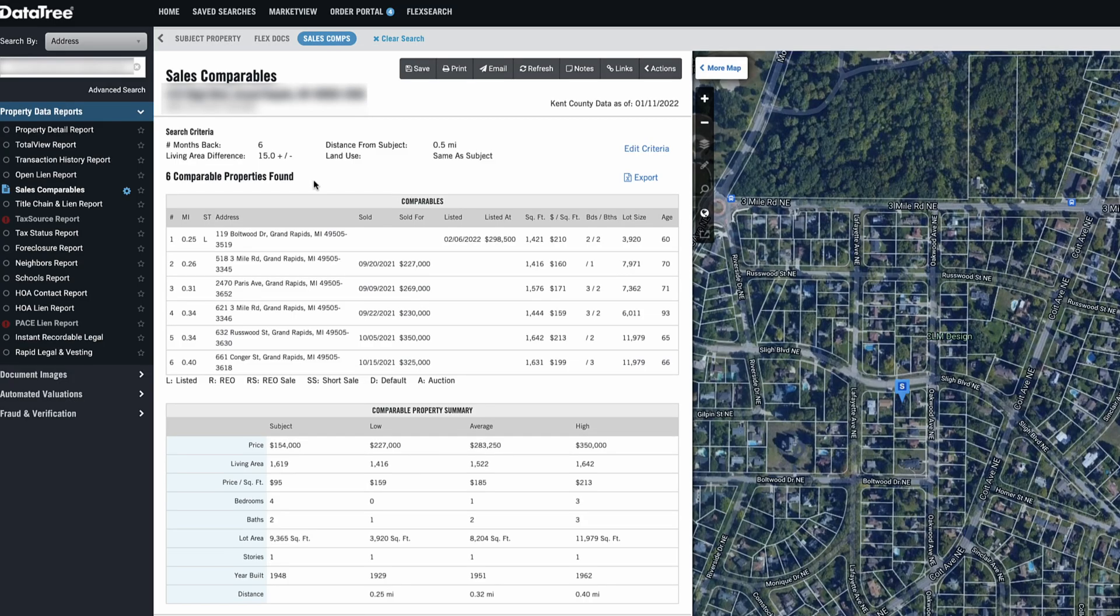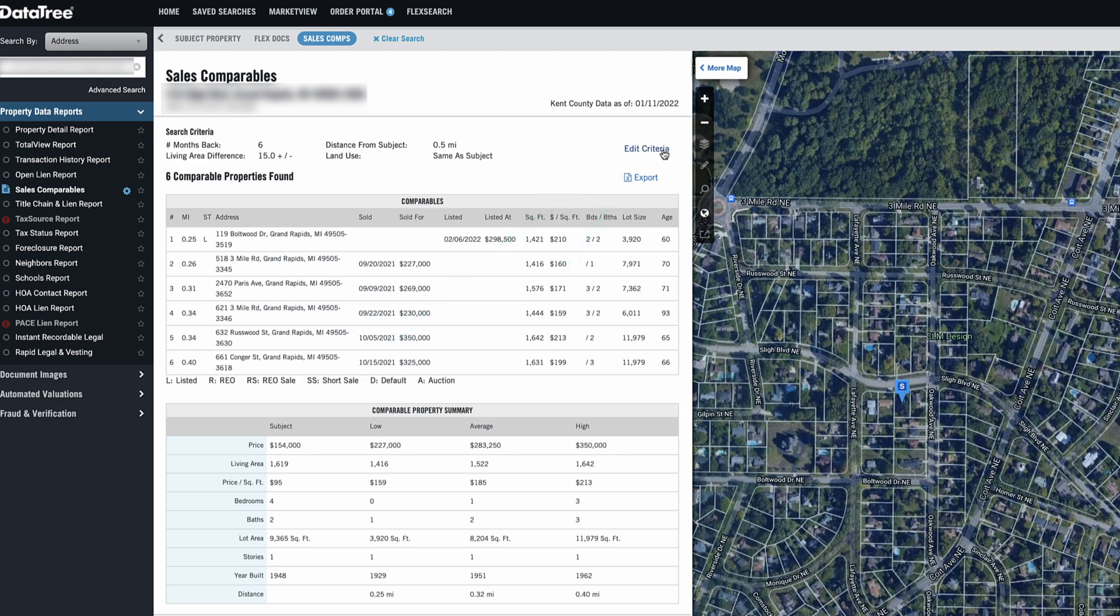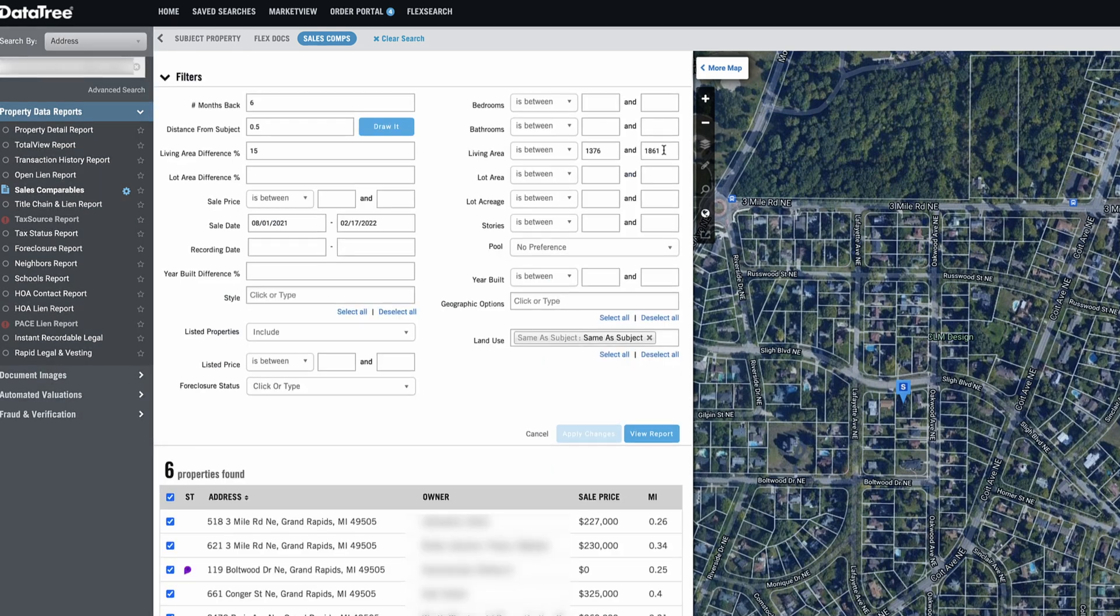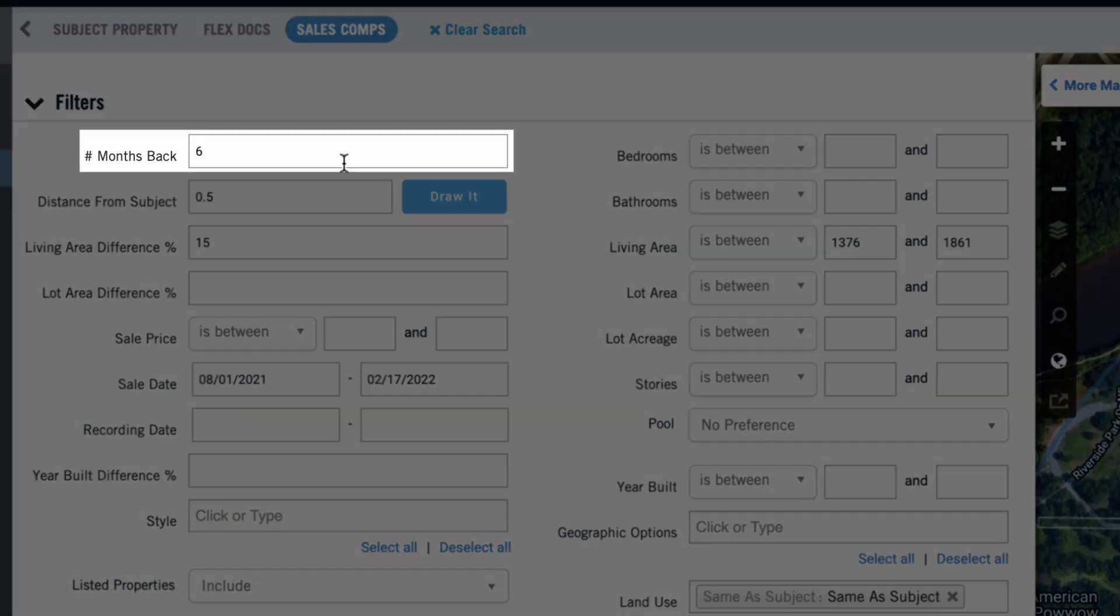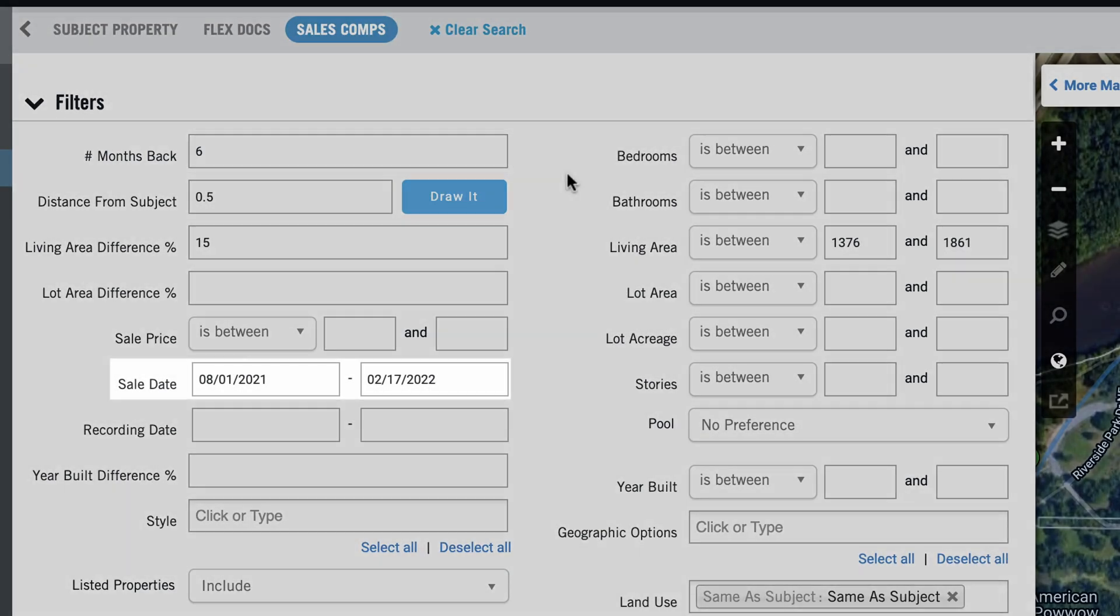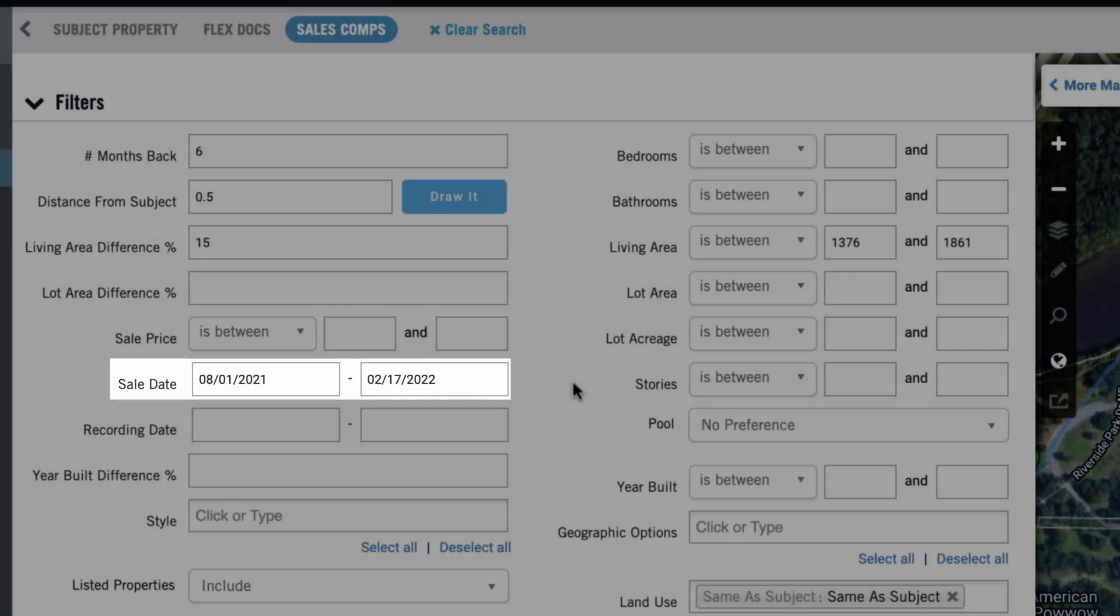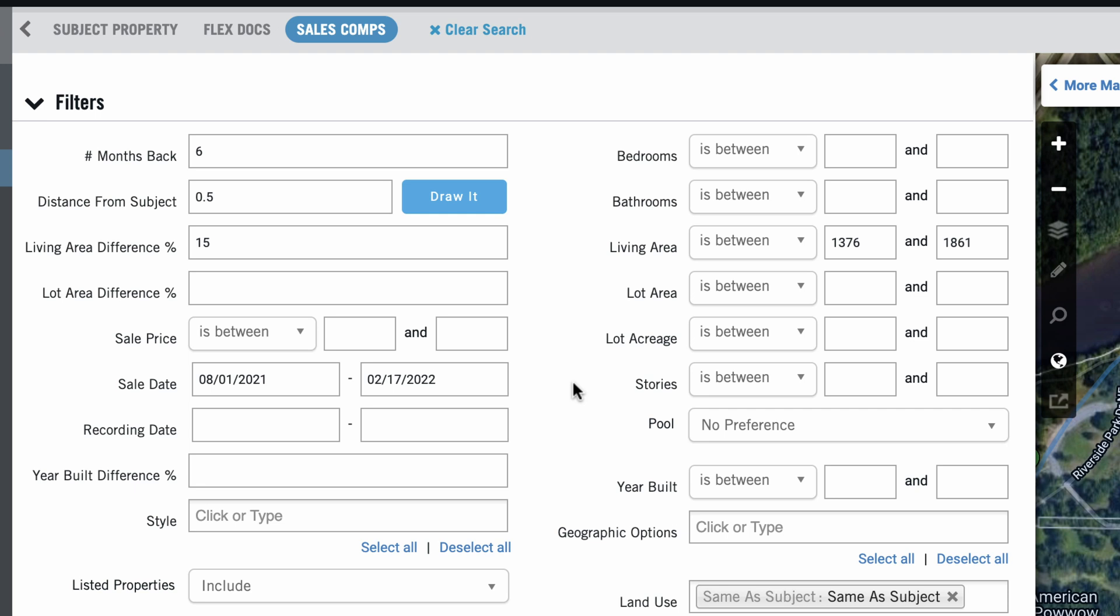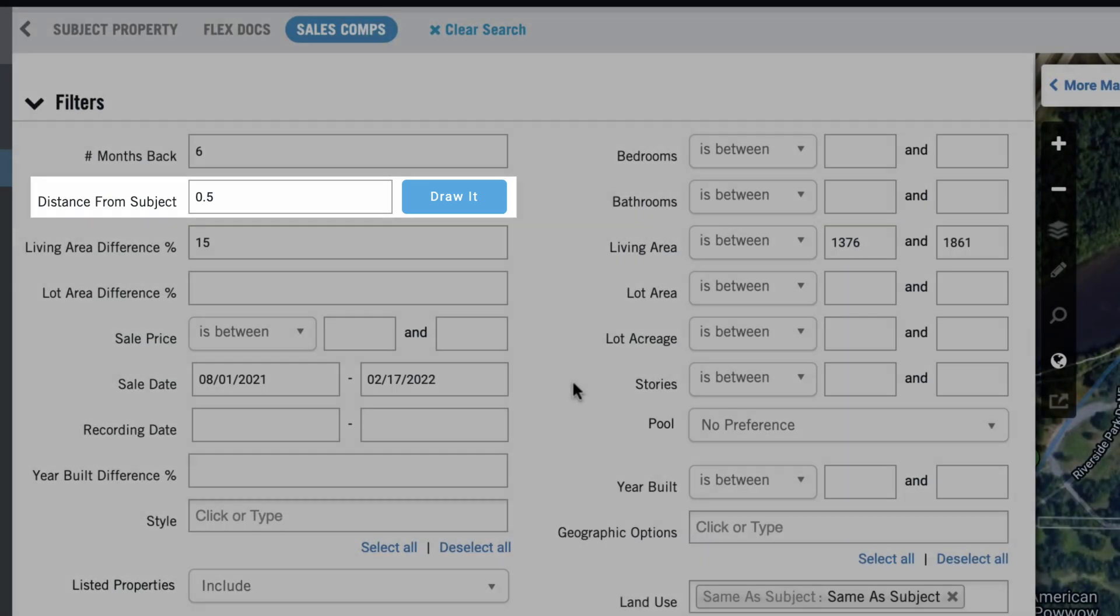The first thing you're going to see here is that in this case, it found six comparable properties. Every time I've ever used this tool, it uses a standard method to do this. If you want, you can go up here to edit the criteria to see just the default way that it pulls these comps. So it's going to go six months back in terms of sales history, and it'll actually list out the dates right here.